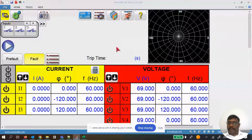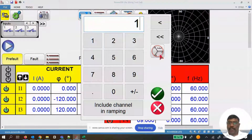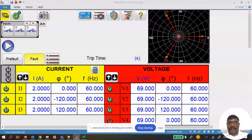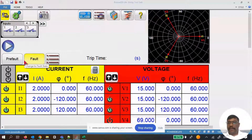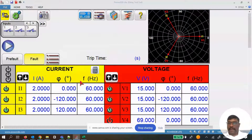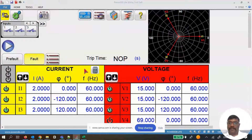The first test I'm going to run is the pre-fault/fault test from the home screen. I set the pre-fault to 1 amp, balanced and unbalanced phase angle, and 69 voltage balanced and unbalanced phase angle. The fault is set to 2 amps, fault voltage 15 volts, and max timer test time of one second. Running in simulation mode, the test stops one second after the fault.